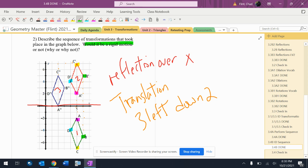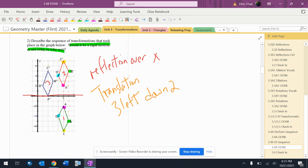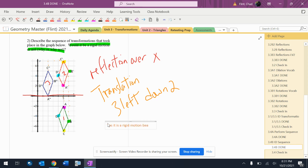Would it be a rigid motion? This is a very common question when you have these types of situations. It's very simple: did it change size or shape? It didn't. So yes, it is a rigid motion because the size and shape didn't change.